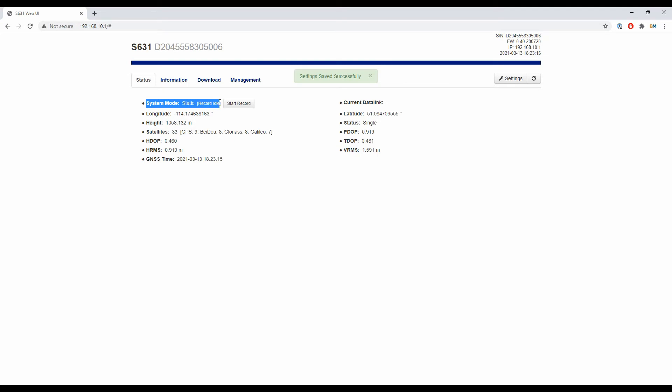You can see it says system mode static and record idle with a start record button to the right. If I click start record, it's going to begin recording static data and saving it to my receiver.